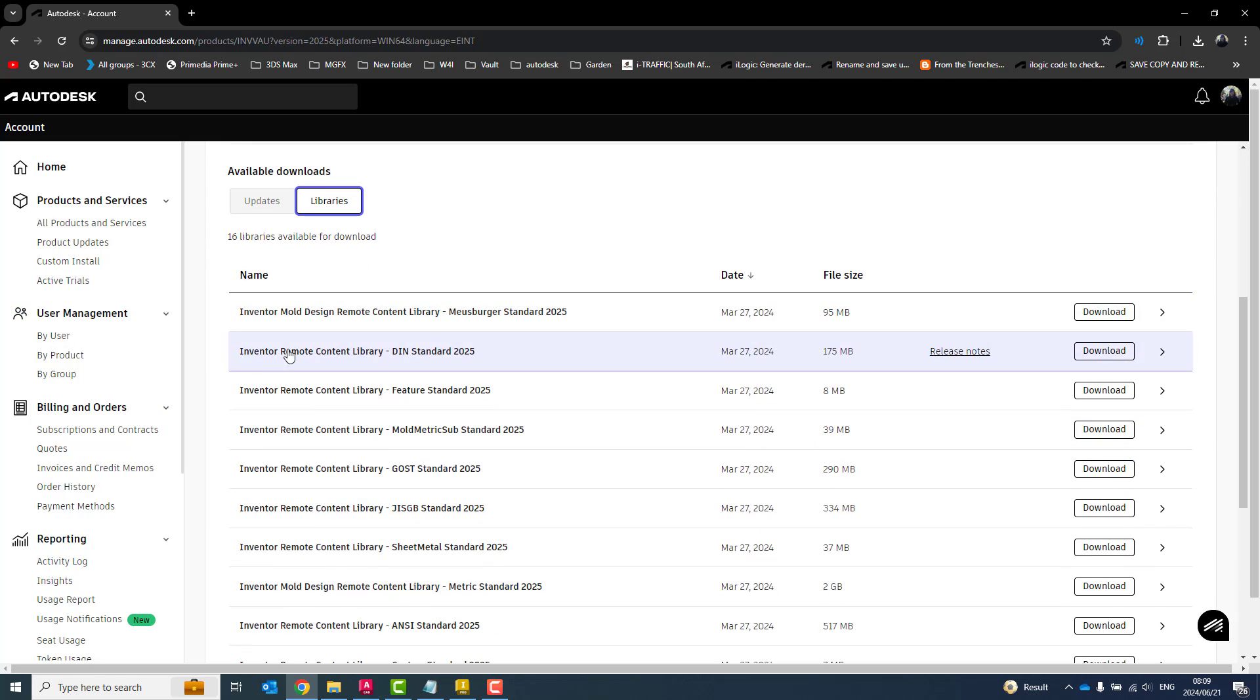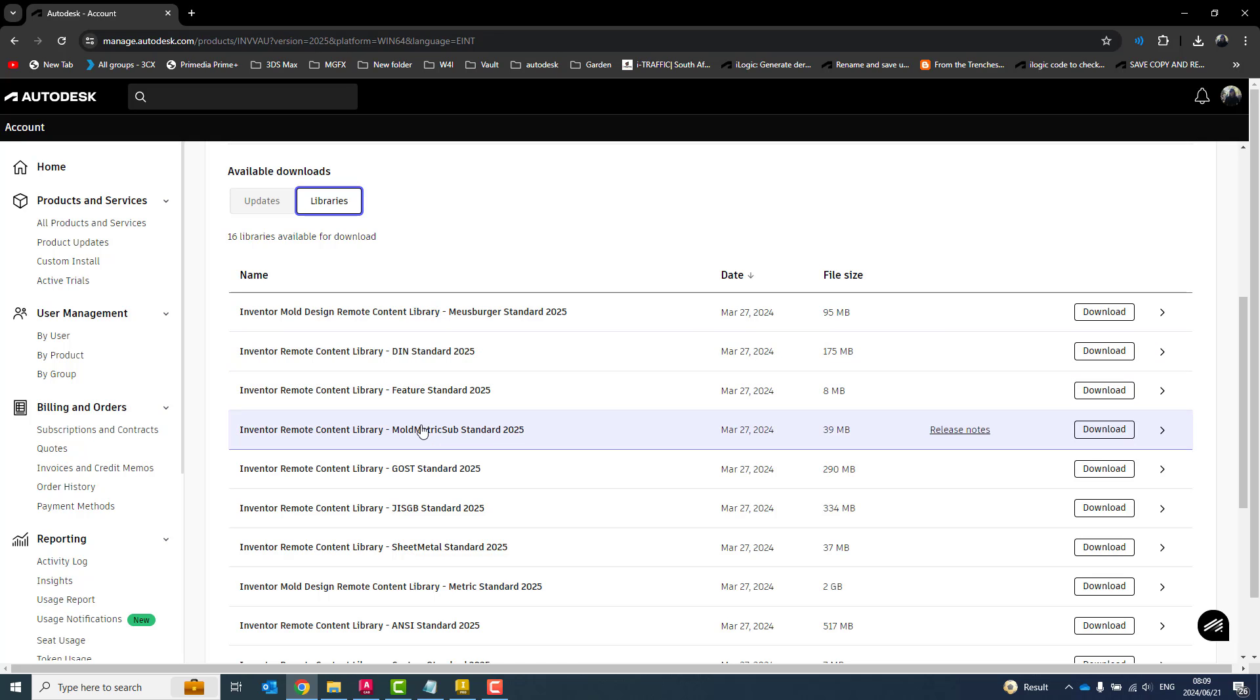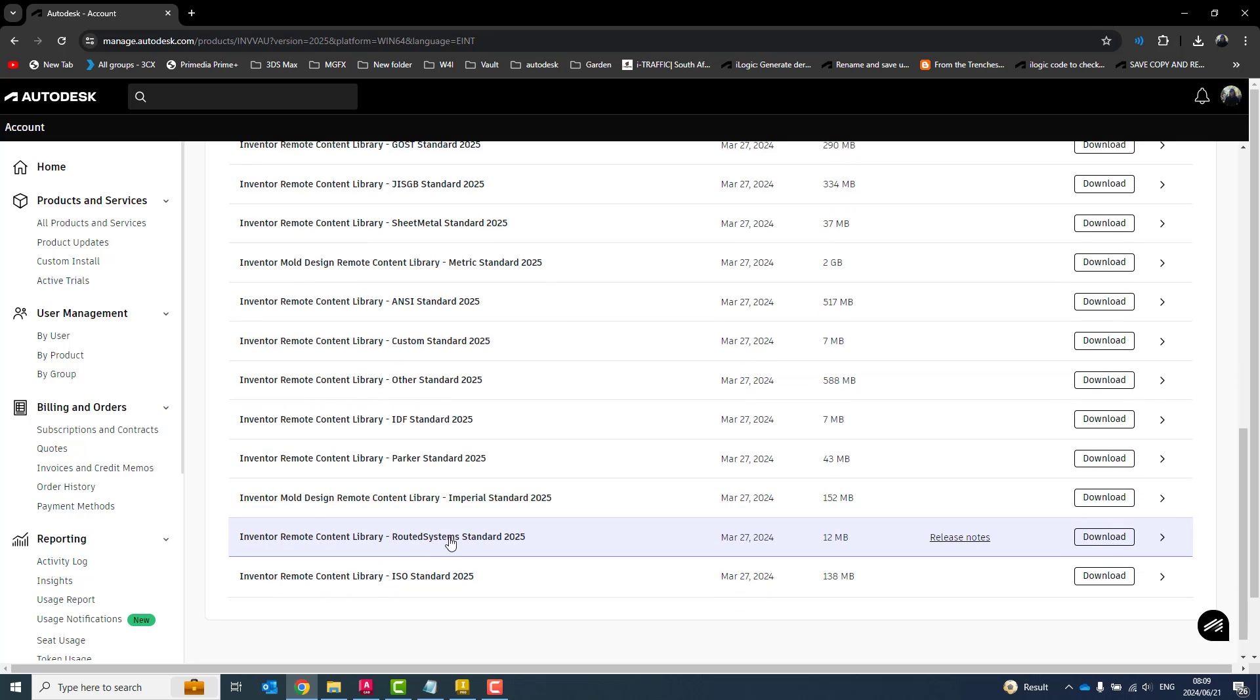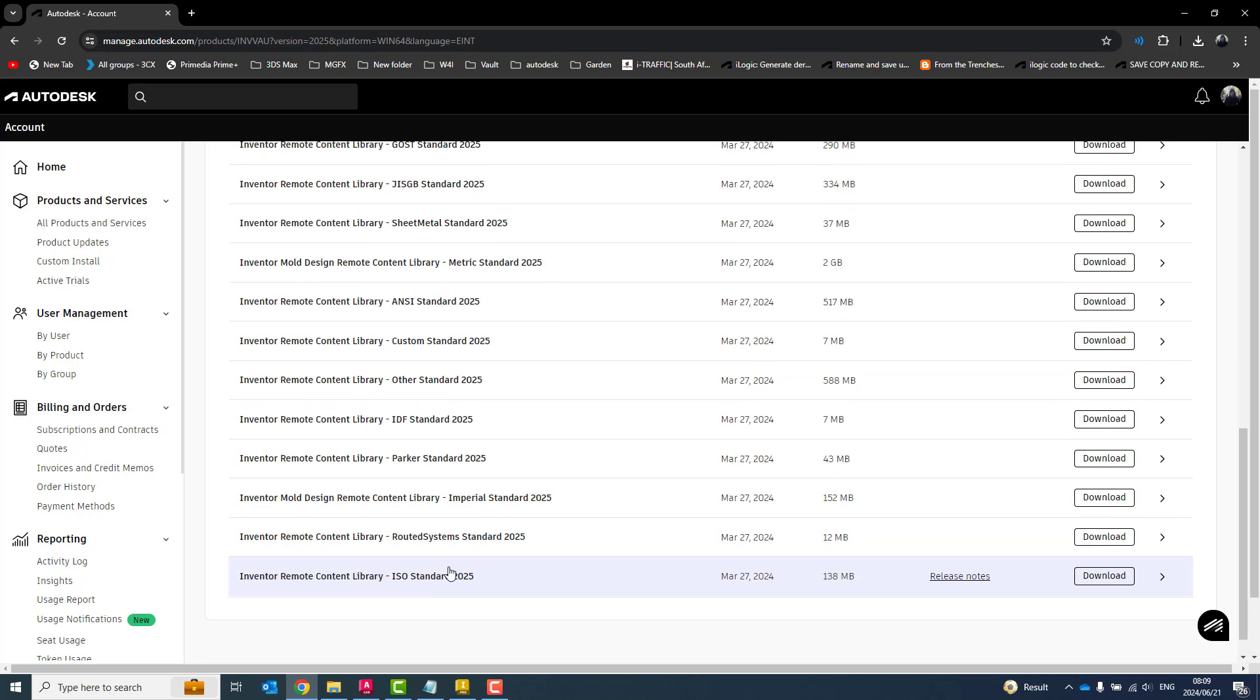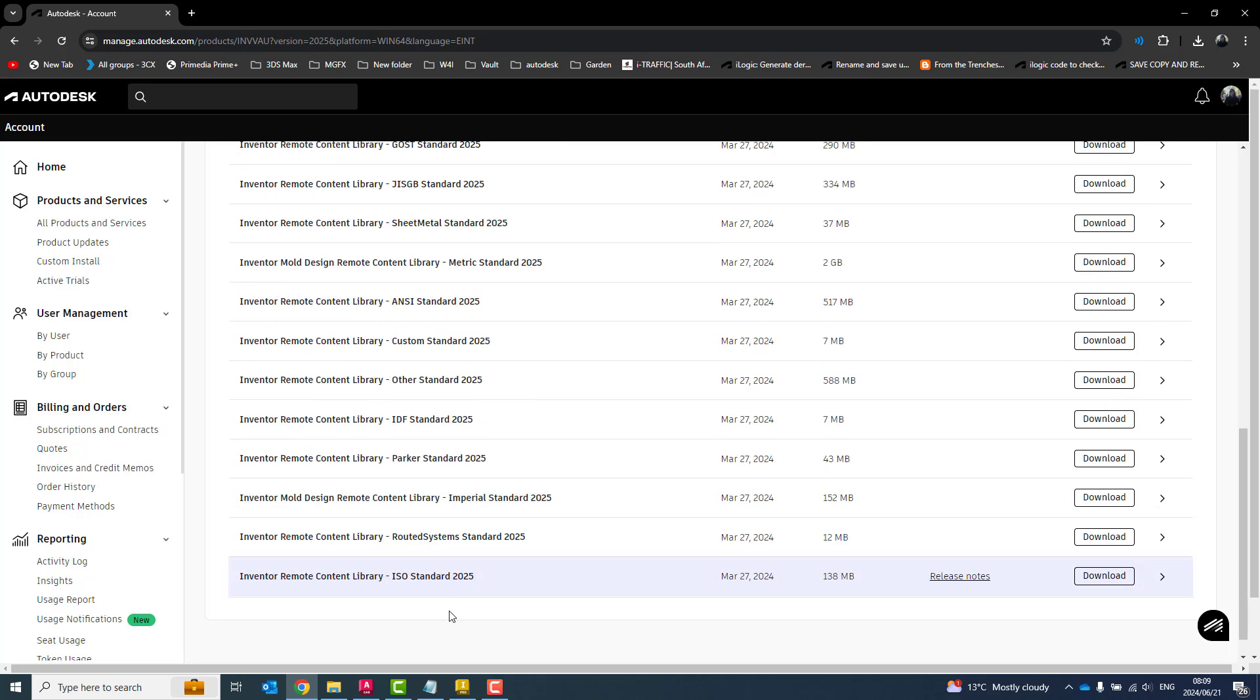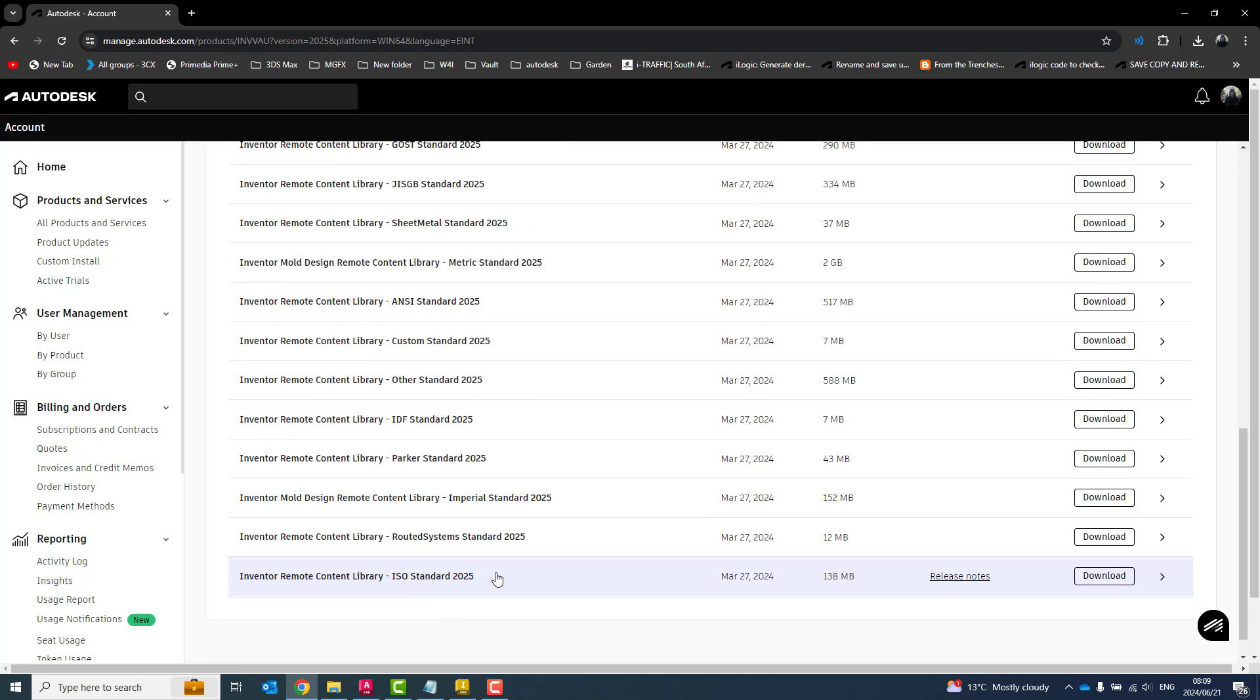Now, in my libraries, you'll see I've got all these remote content libraries, DIN, Feature, Mold, Metric, Ghost, GIS, GB, Sheet Metal, etc. Now, I want the Inventor ISO standards, so I can go and download that over there.